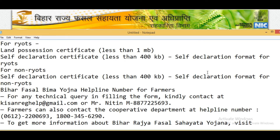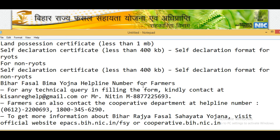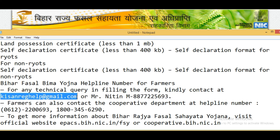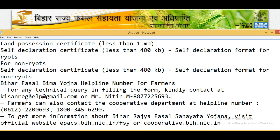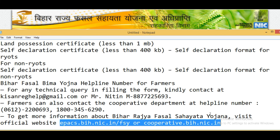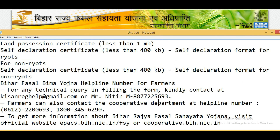For non-Raiyats, self-declaration certificate is necessary. Next, here are the Fasal Bima Yojana helpline numbers and email ID for technical queries, along with a mobile number to contact. Farmers can also contact the cooperative department helpline numbers. For more information about this scheme, visit the official website.